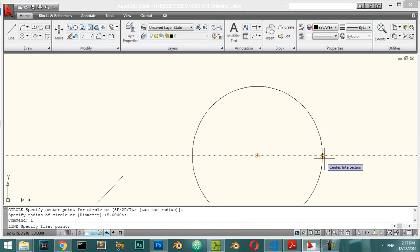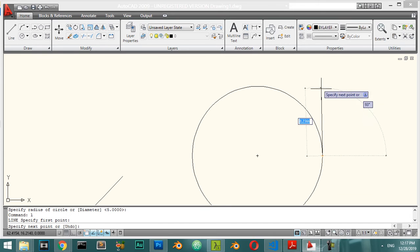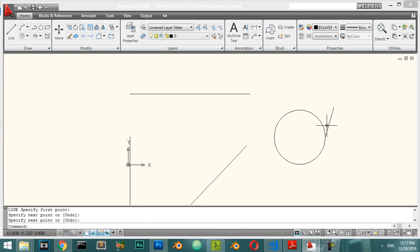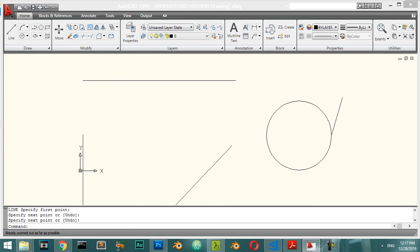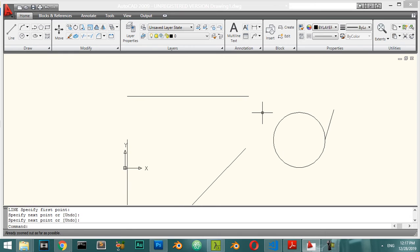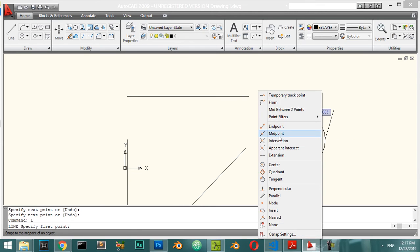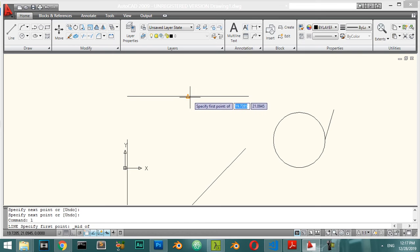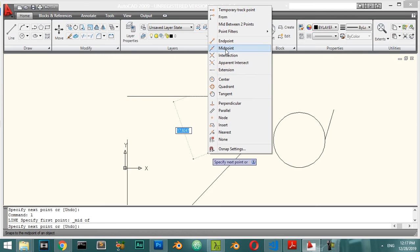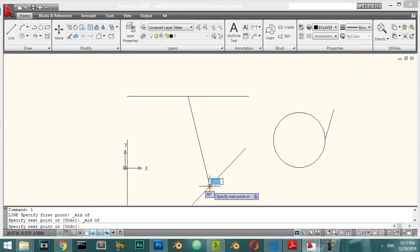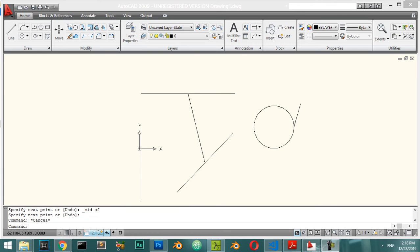If you want to activate a temporary OSNAP, you can press Shift and right-click. For example, you can snap to the midpoint of a line using Shift + right-click and selecting Midpoint. There are many OSNAP options — we will explain the most useful ones.